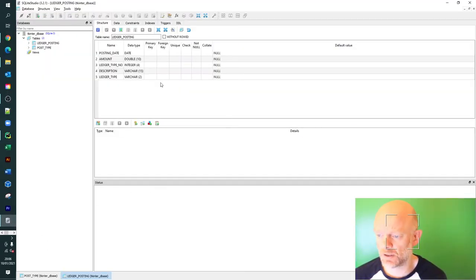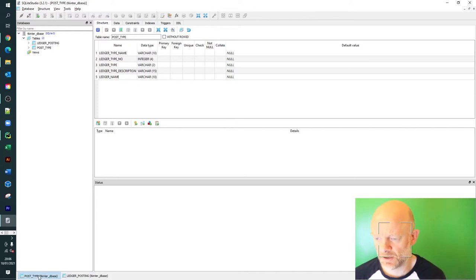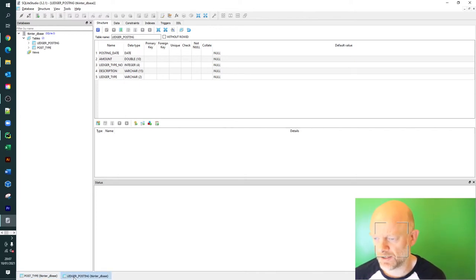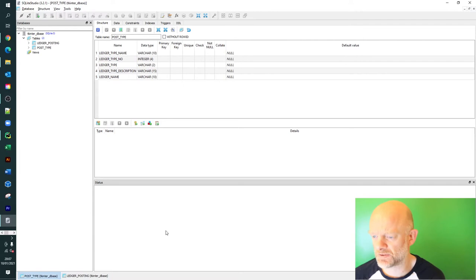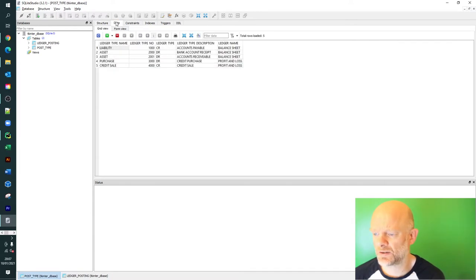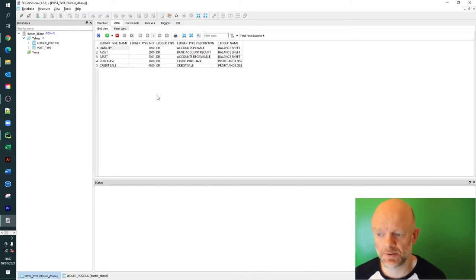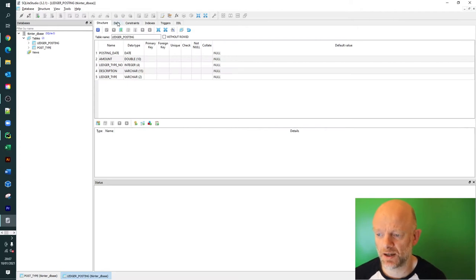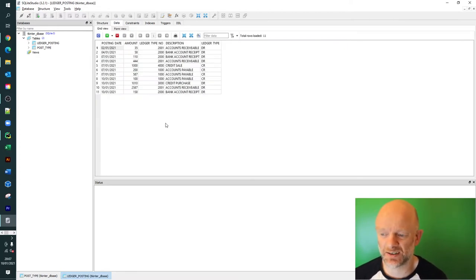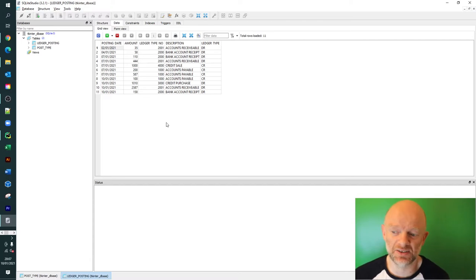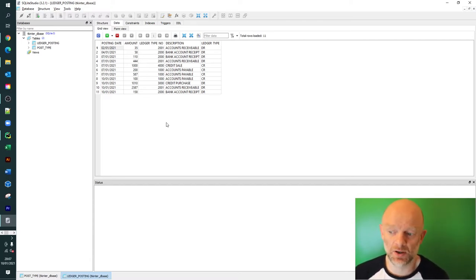The database has two tables: post type and ledger posting. Post type holds metadata around the types of information that can be retrieved from the combo box and submitted back into the ledger posting table. Ledger posting is the actual data that gets submitted, updated, or deleted - it's the table that ultimately gets updated.